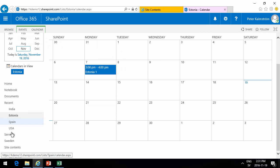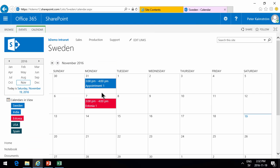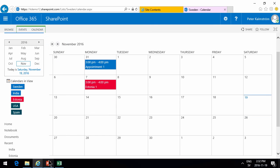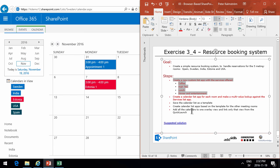If I go back to the Sweden one, you'll notice that it shows both the appointments from the Swedish calendar and the Estonia calendar there. So that was what I meant with the overlay view.